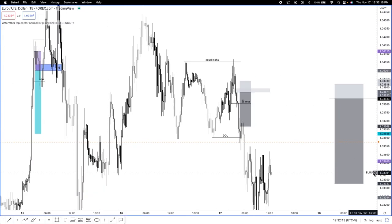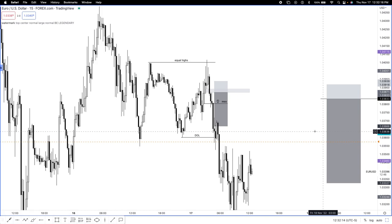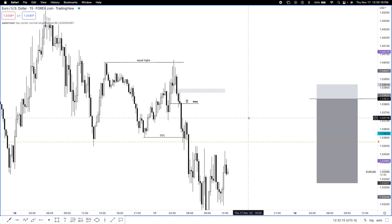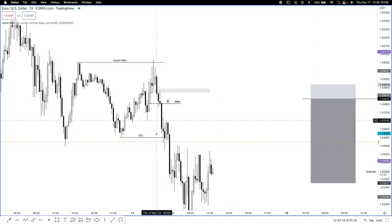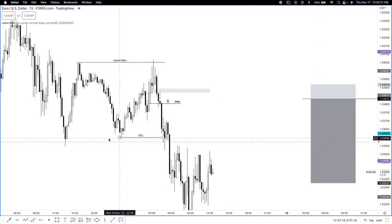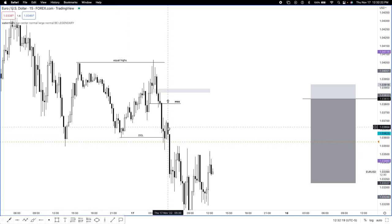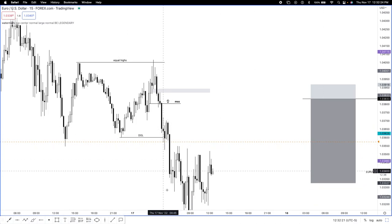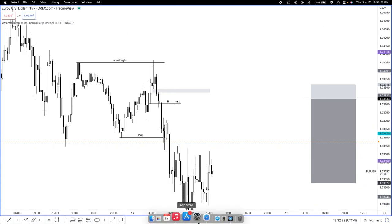We went down for drawing liquidity here, for sell side liquidity. And I booked about 50 pips. Let's go ahead and be transparent and show you guys that right quick.